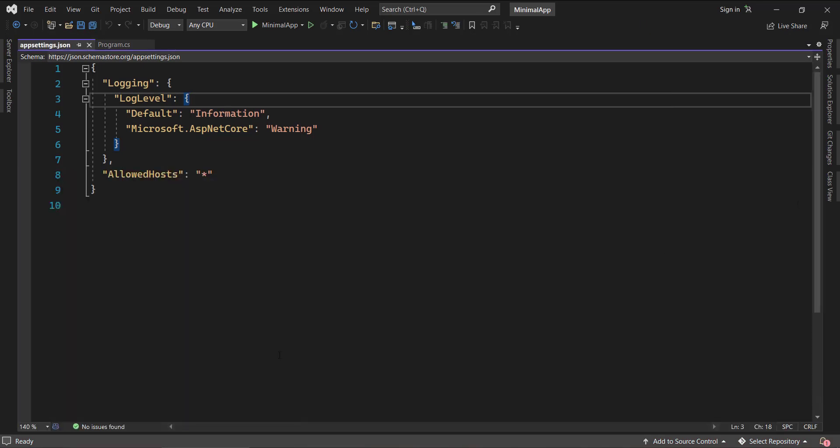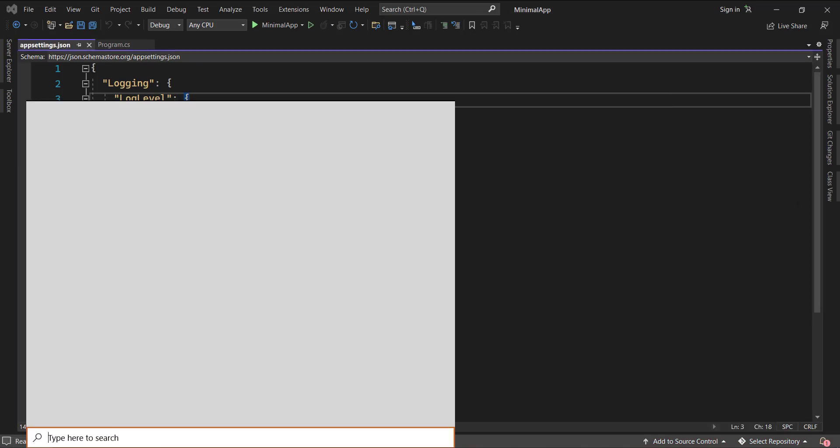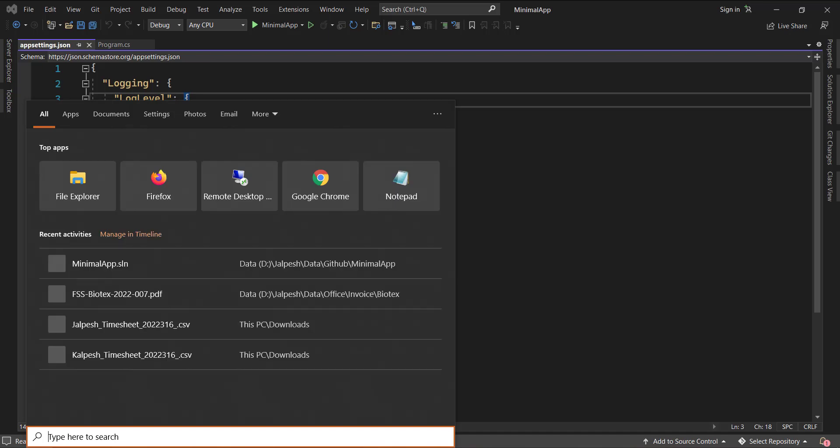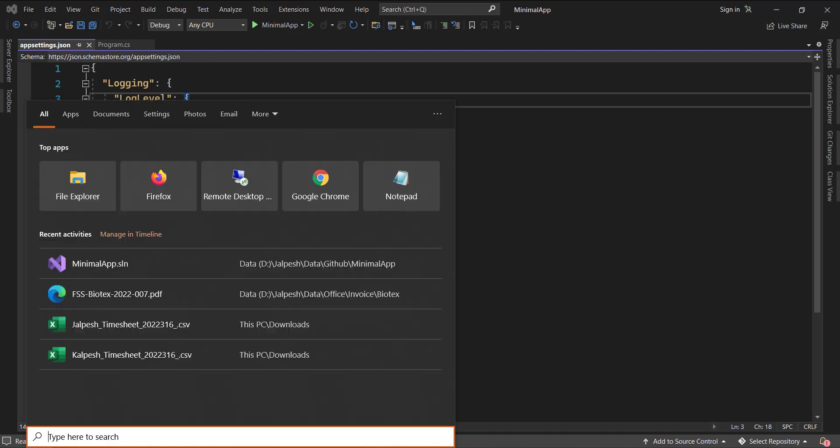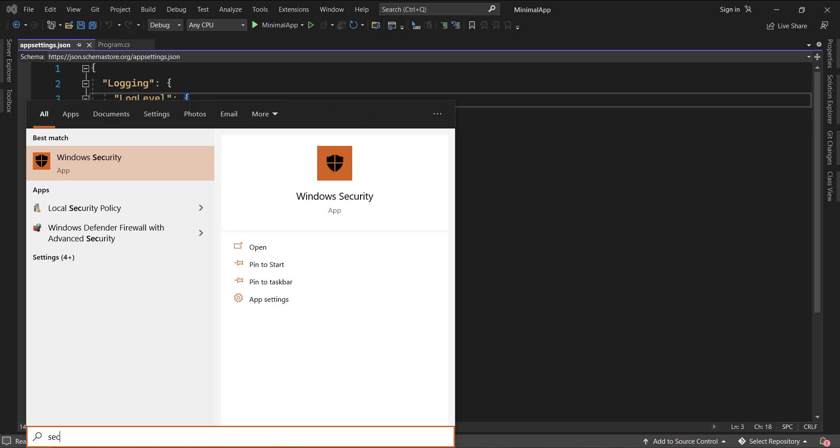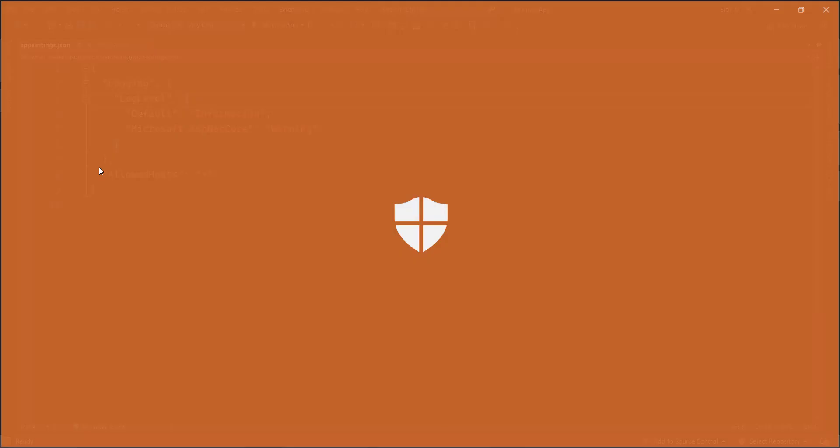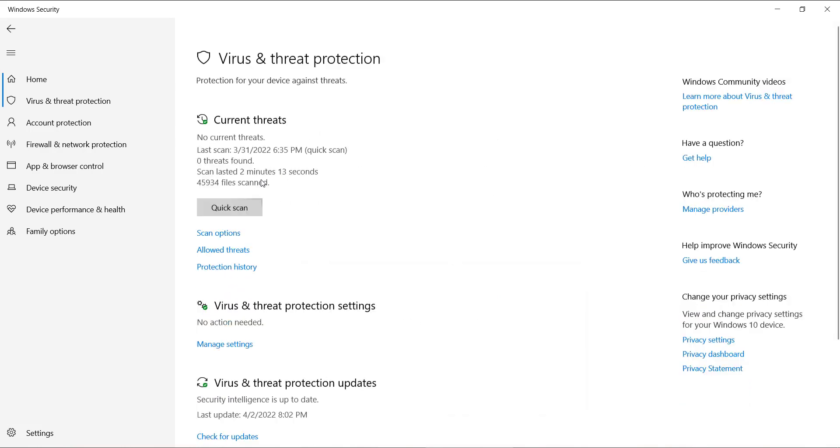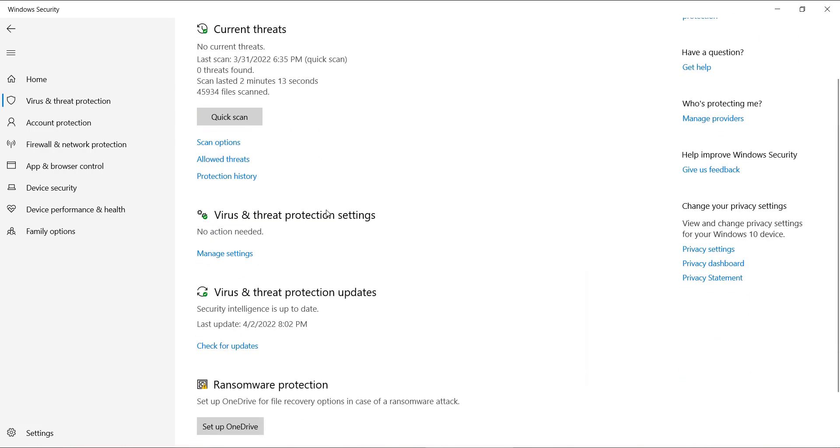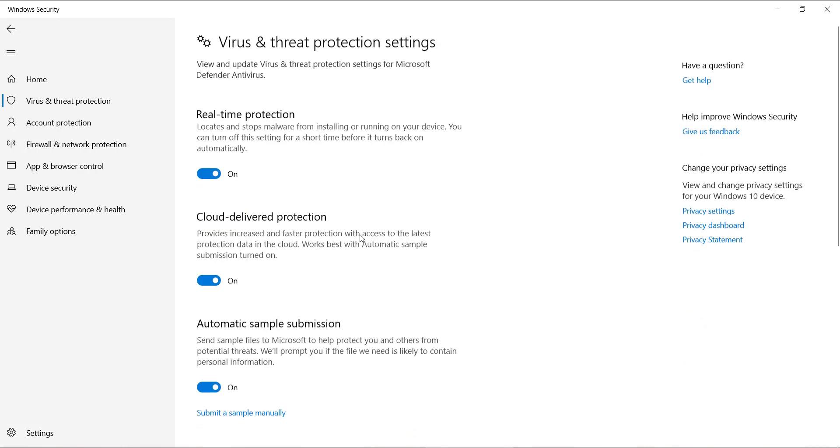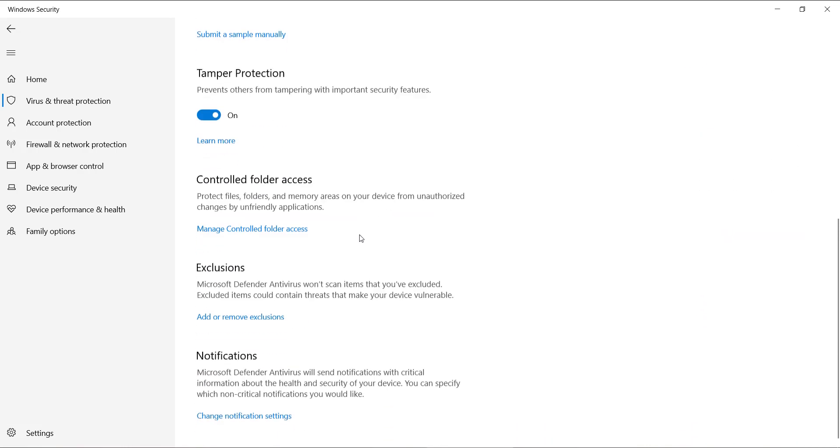And the fifth tip is not related to Visual Studio but is related to your antivirus settings. So what you need to do is select the Windows Security app. So go to Windows Security app. Now go to Virus and Threat Protection. And here you can see Virus and Threat Protection settings. Go to manage that settings. And here you can see the exclusions.